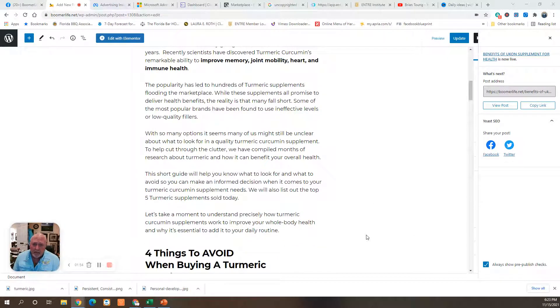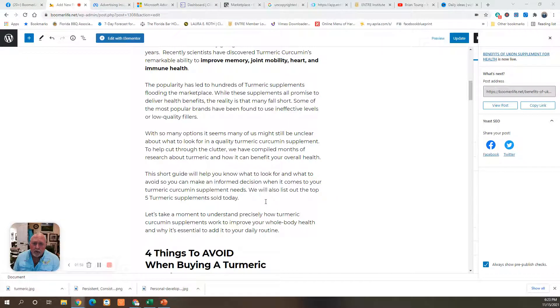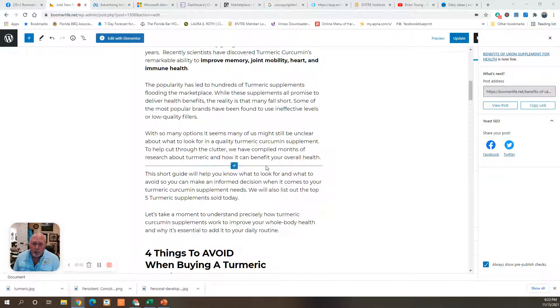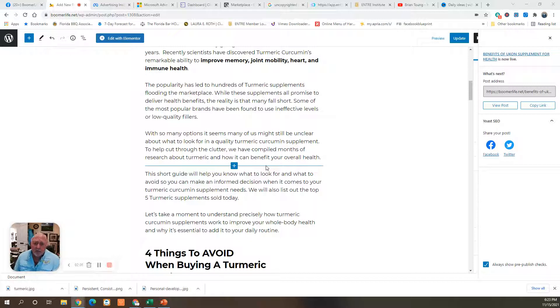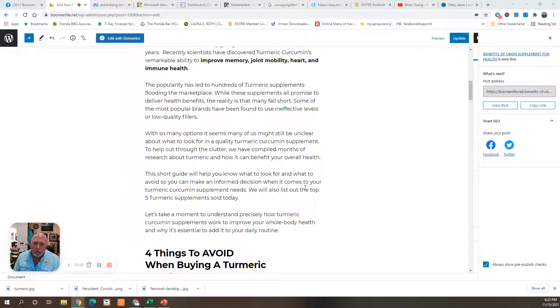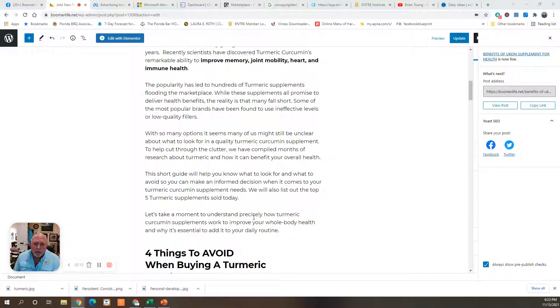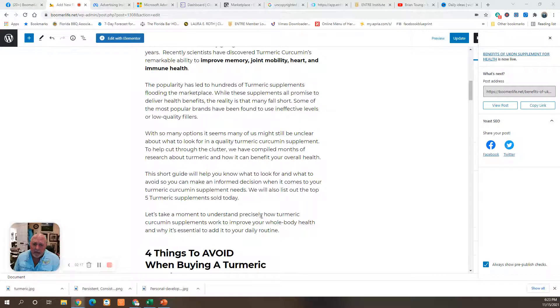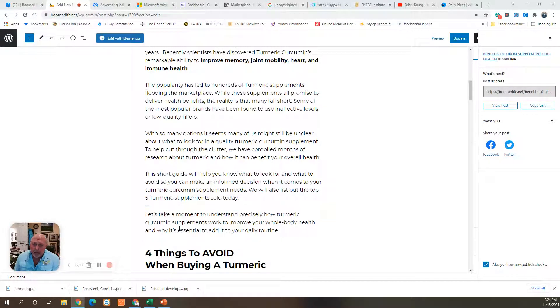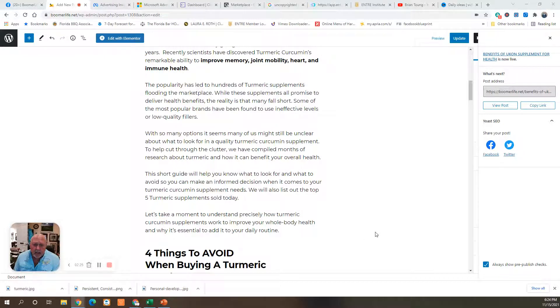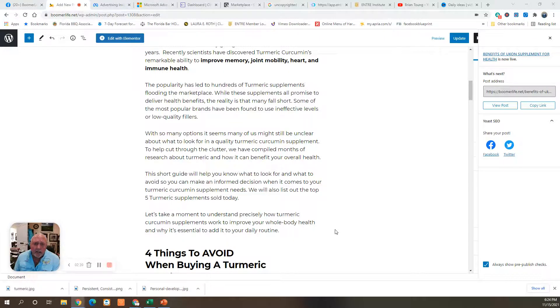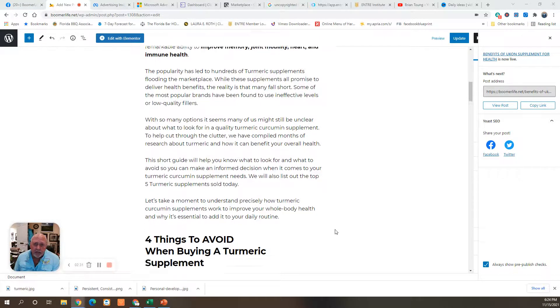With so many options, it seems many of us might be still unclear about what to look for in a quality turmeric curcumin supplement. To help cut through the clutter, I've compiled months of research about turmeric and how it can benefit your overall health. This short guide will help you to know what to look for and what to avoid so you can make an informed decision when it comes to your supplement needs. I'll also list the top five turmeric supplements sold today. Let's take a moment to understand precisely how turmeric supplements work to improve your whole body health and why it's essential to add it to your daily routine.